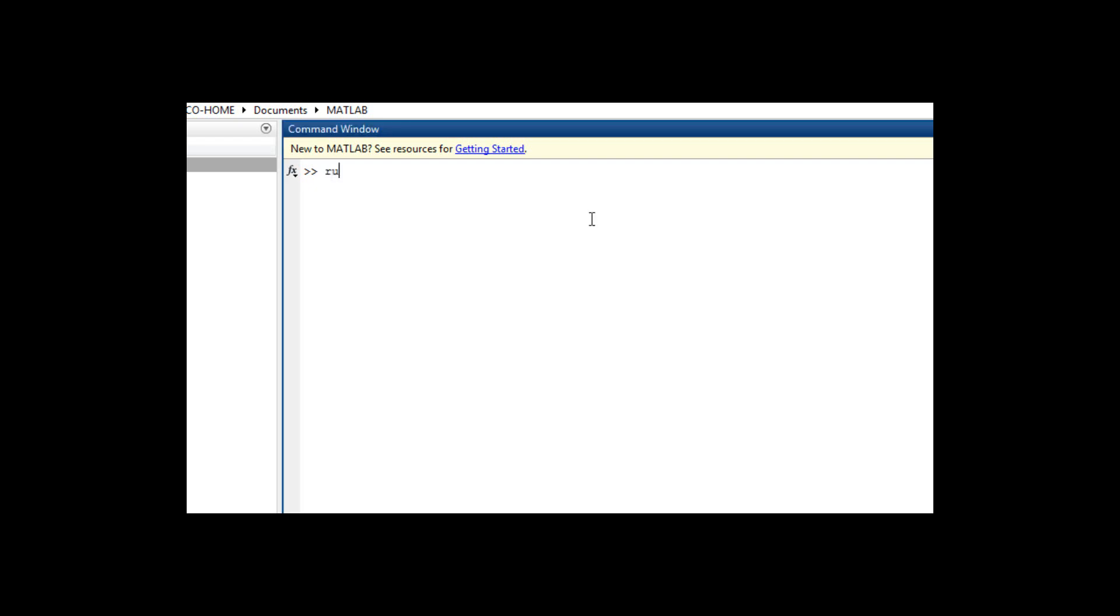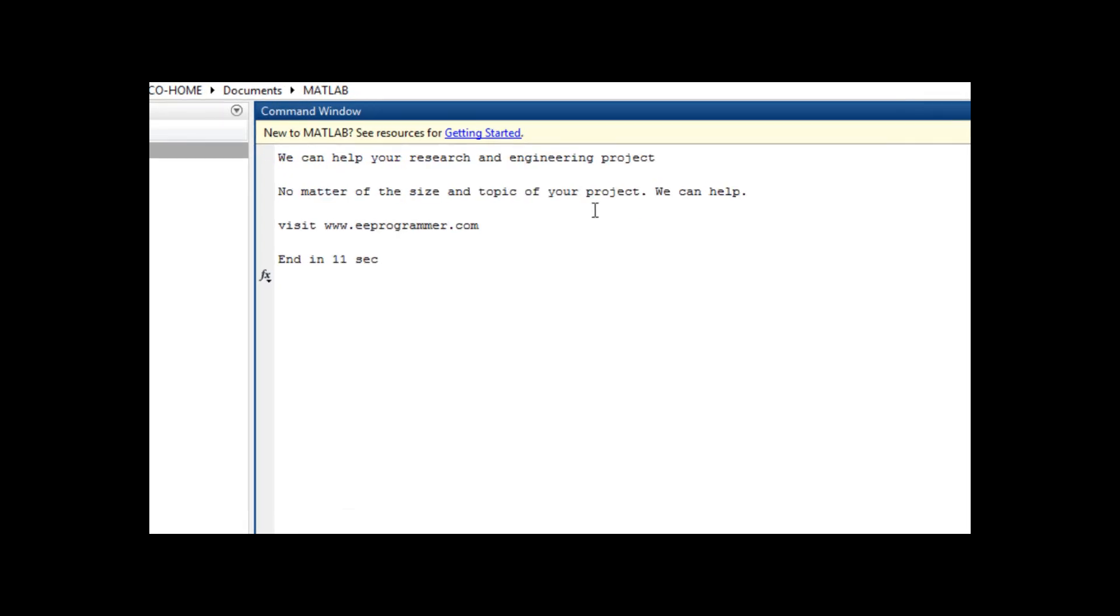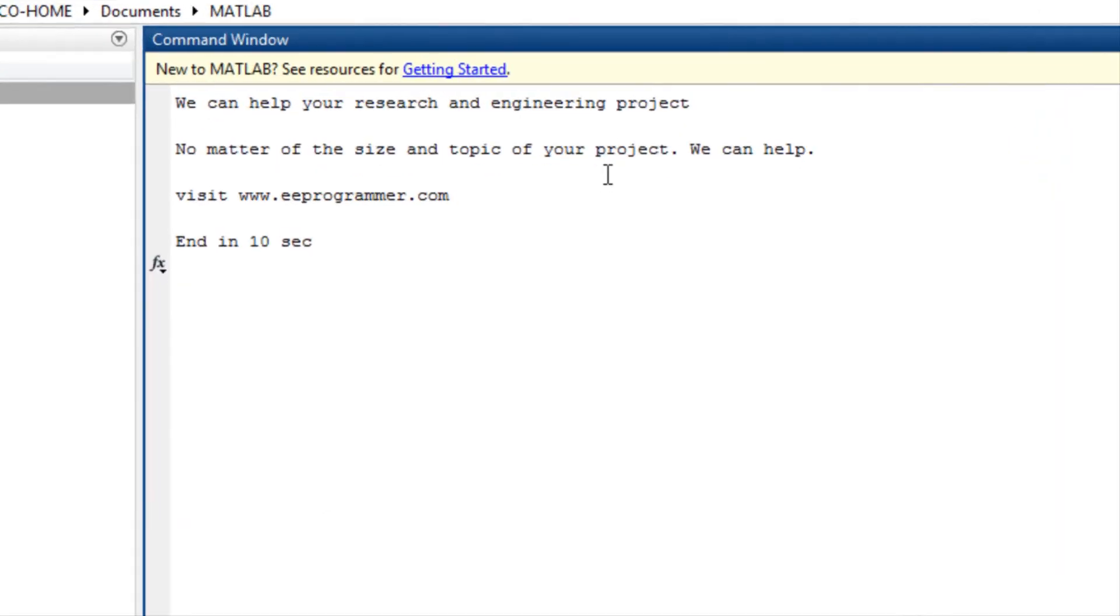In the command window, type run important. It shows this message: we can help your research and engineering project. No matter the size and topic of your project, we can help. Visit www.eeprogrammer.com.